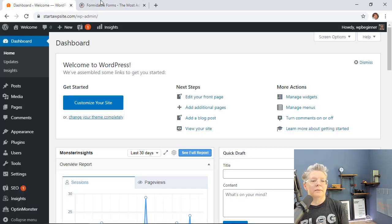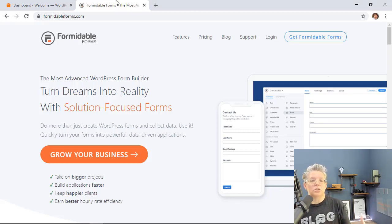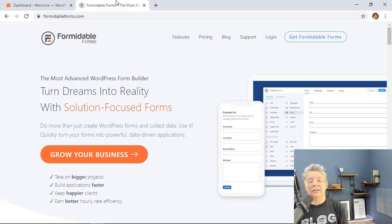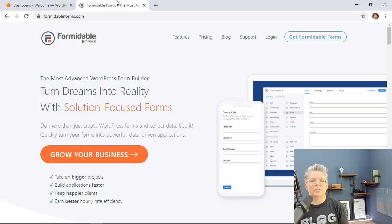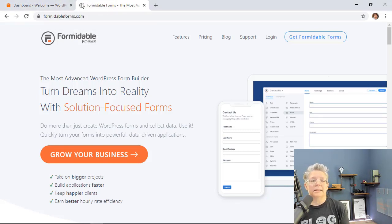Head over to Formidable Forms to get the plugin, and think of it as something a little bit more than just forms — once you add a business directory you can also use this software for things like calculations for your website, real estate listings, and more. It's just very robust, so head over there and get the Formidable Forms plugin.